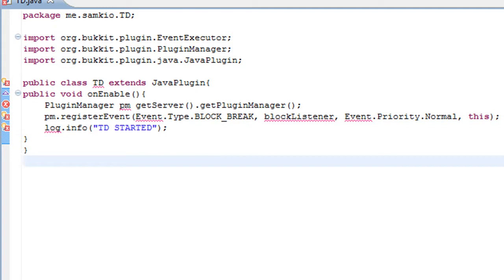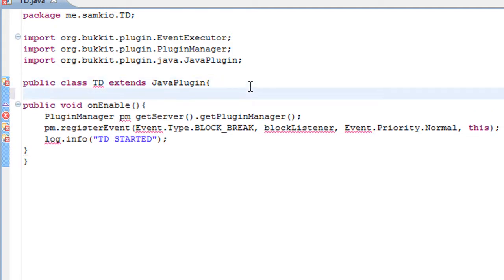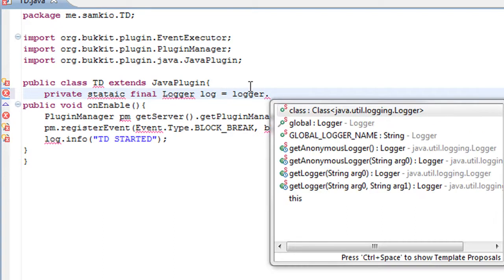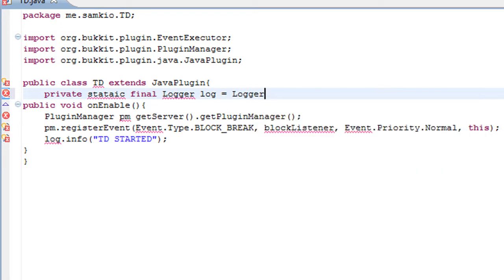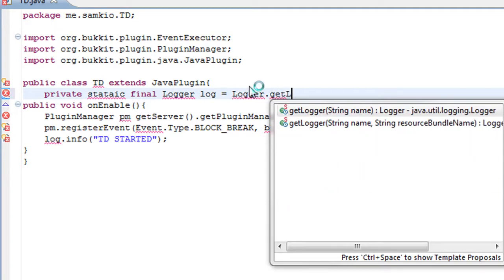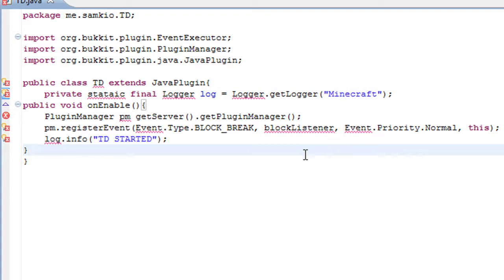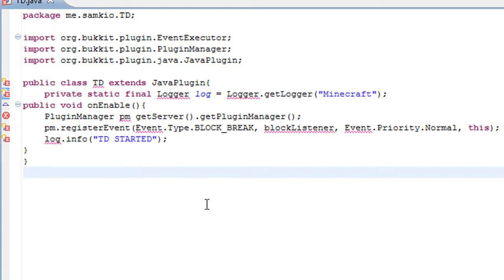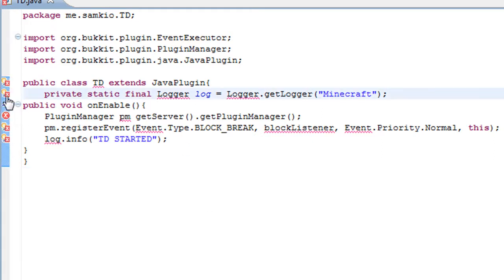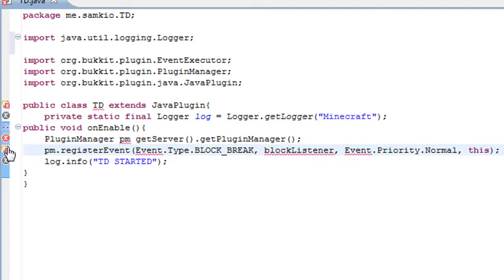And we need to of course state what the log is. I will call it private static FileLogger log. It's all case sensitive so watch your case sensitivity. And we're going to get the Minecraft logger, and then we can use log.info or log.severe depending on what we're doing. And we need to import everything.